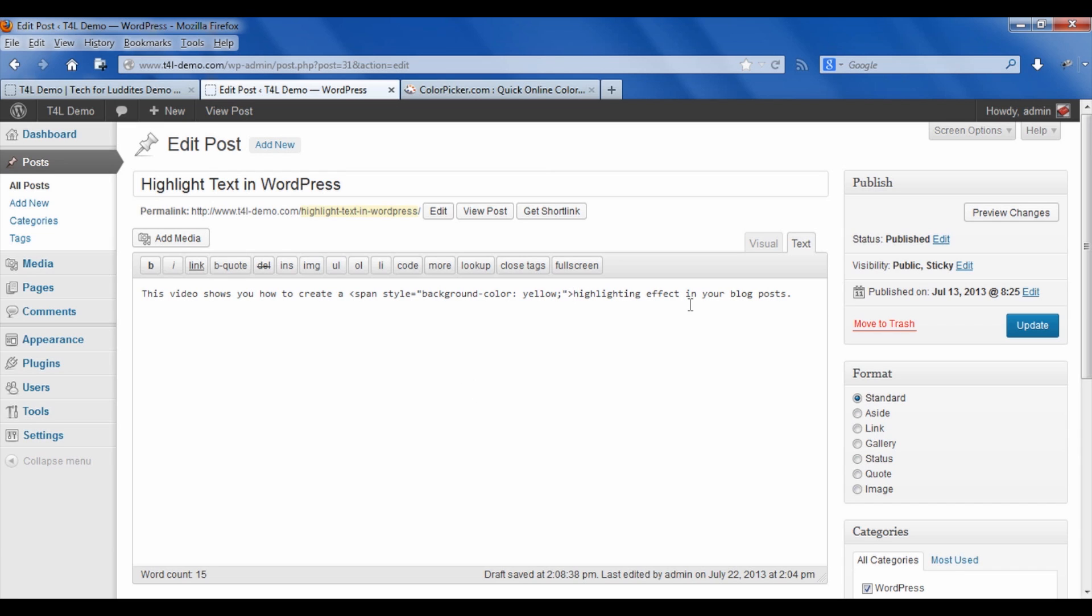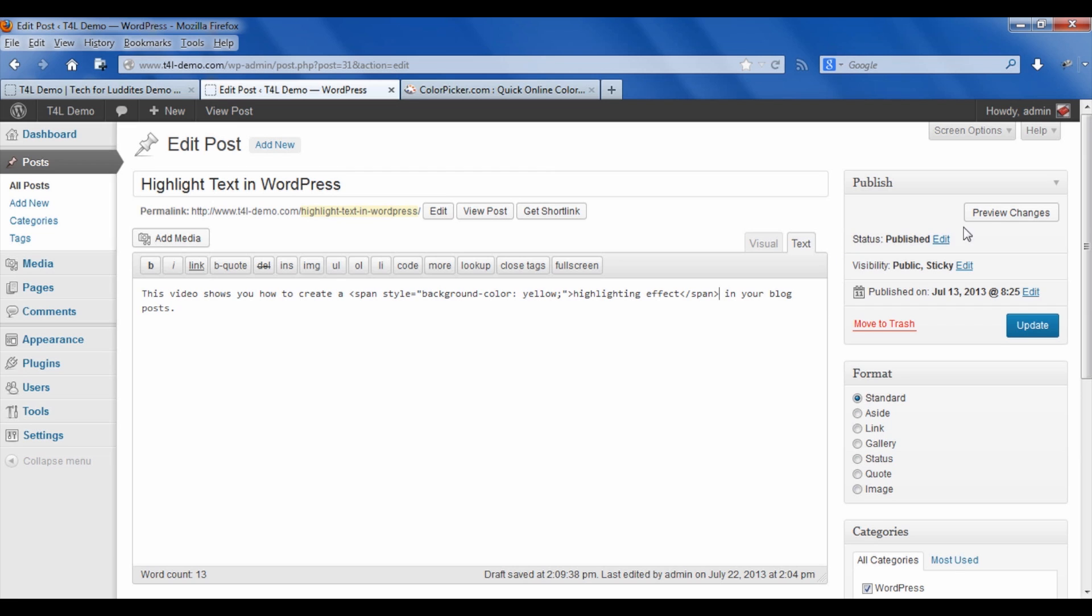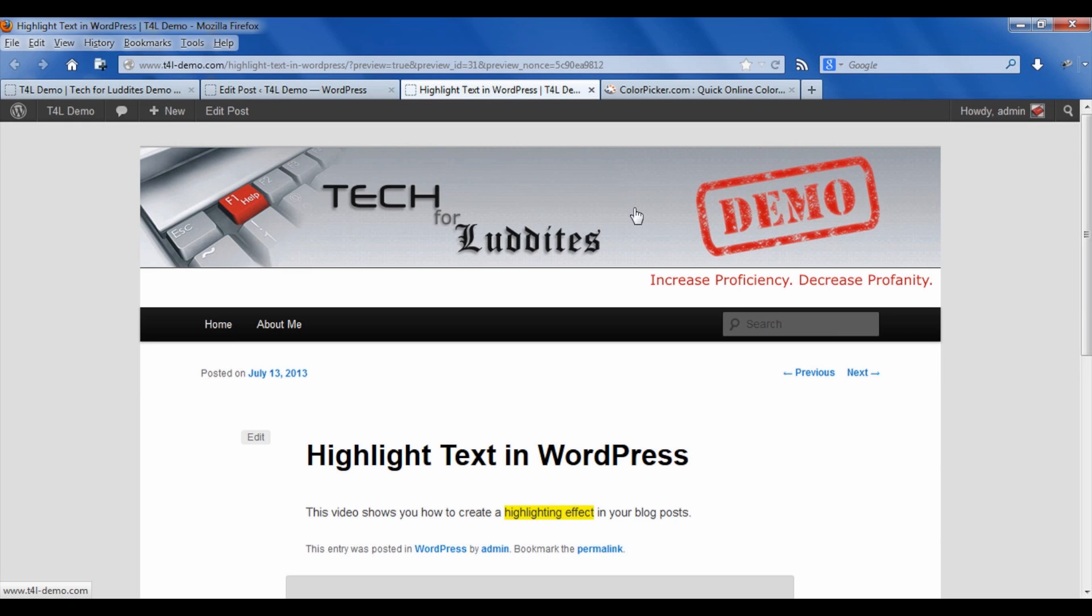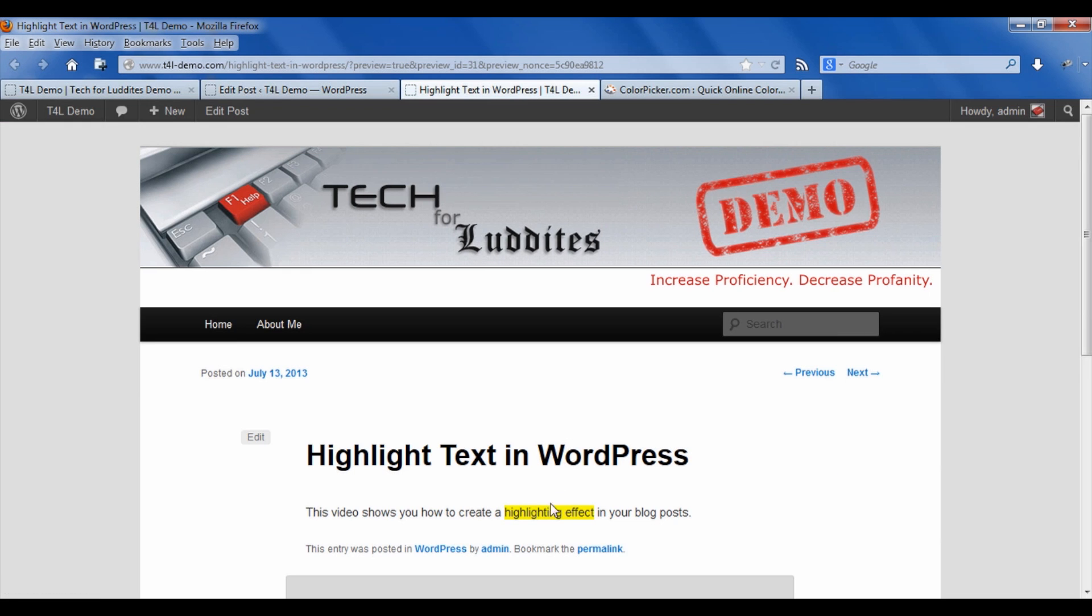And then where you want this coding to end, you have to put in a closing tag, which is just span with a forward slash in front of it. And what I'm going to do is preview the changes. And there you can see the words highlighting effect now look like they've been highlighted.